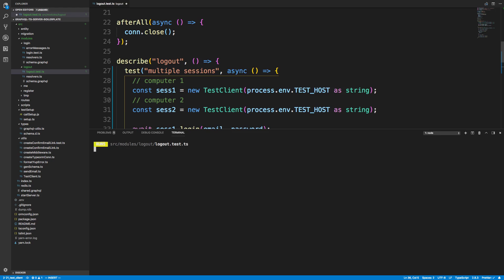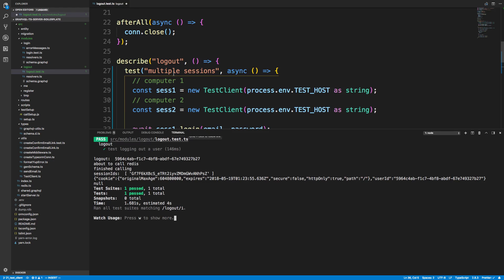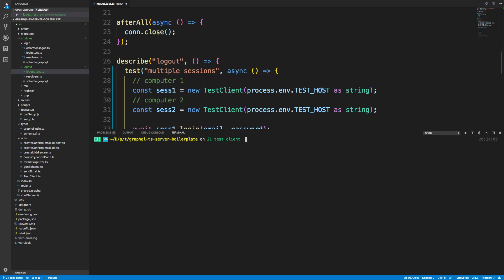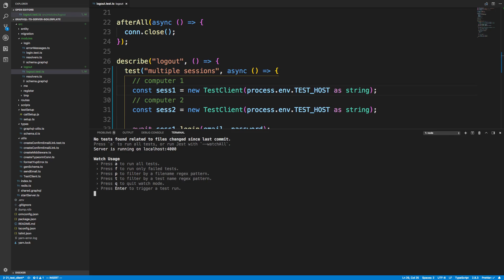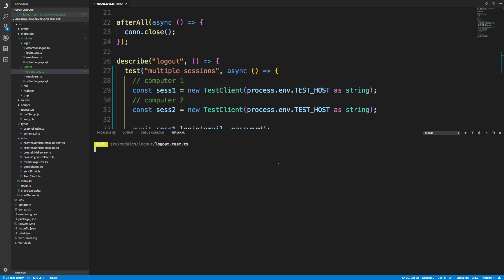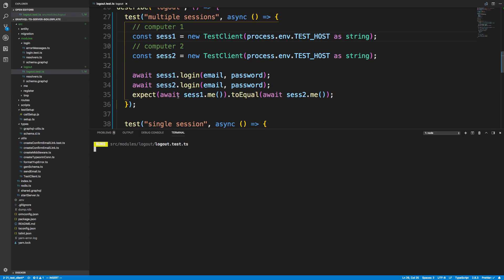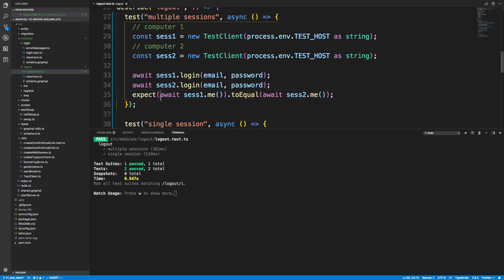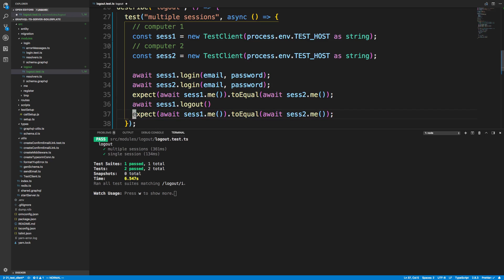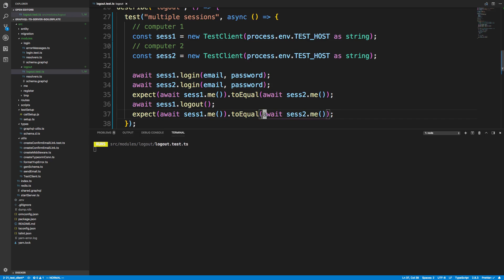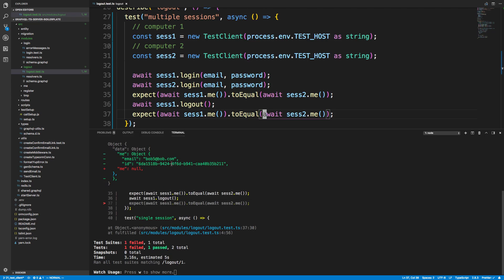We can run this - let's do logout. I didn't save, so we'll control C, run yarn test again, and run the logout tests. We should pass at least this test. Next I'm going to log out on session one, and we expect both sessions to be null. But they're not - session one is null because we logged out, but session two didn't get logged out, so it's not null. That is what we're going to fix.